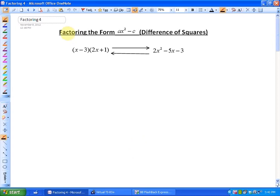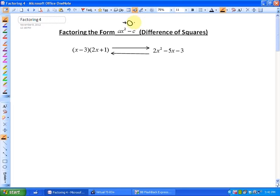In this particular lesson, we're going to be looking at factoring the form AX squared minus C, which is also called a difference of squares. In this particular case, you may notice that there is absolutely no BX term, or in other words, the X term is zero. There's no linear term, and that's a special case called the difference of squares.